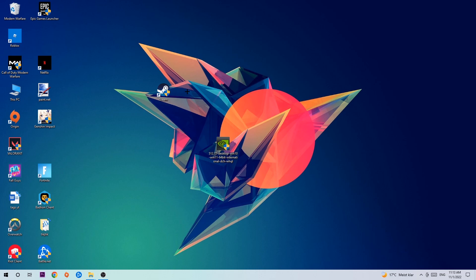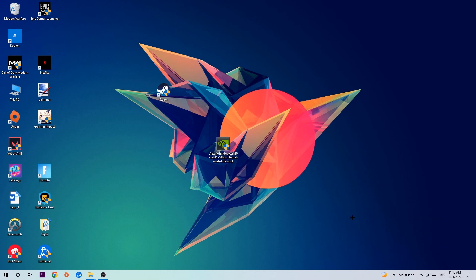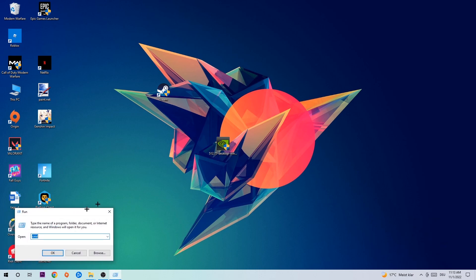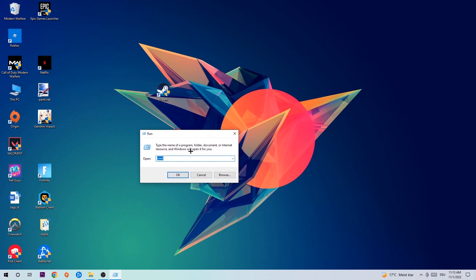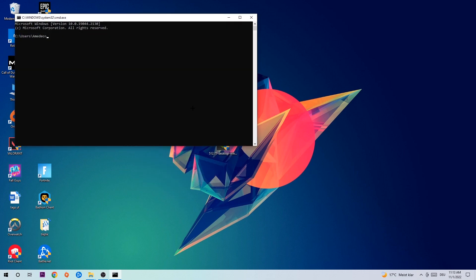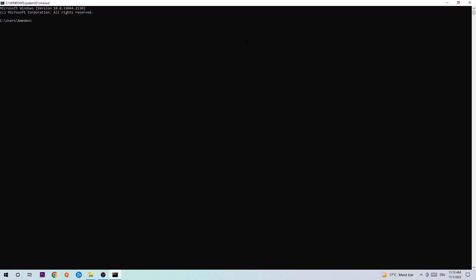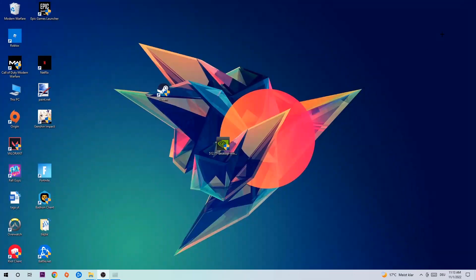So anyways, let's get started. The first step I would recommend for everybody is to hit your Windows and R key. This tab will pop up and I want you to type in cmd and hit OK or enter. Now you're gonna type in ipconfig space slash flushdns and hit enter. Once it is successfully flushed, as you can see, you should be able to end this task.